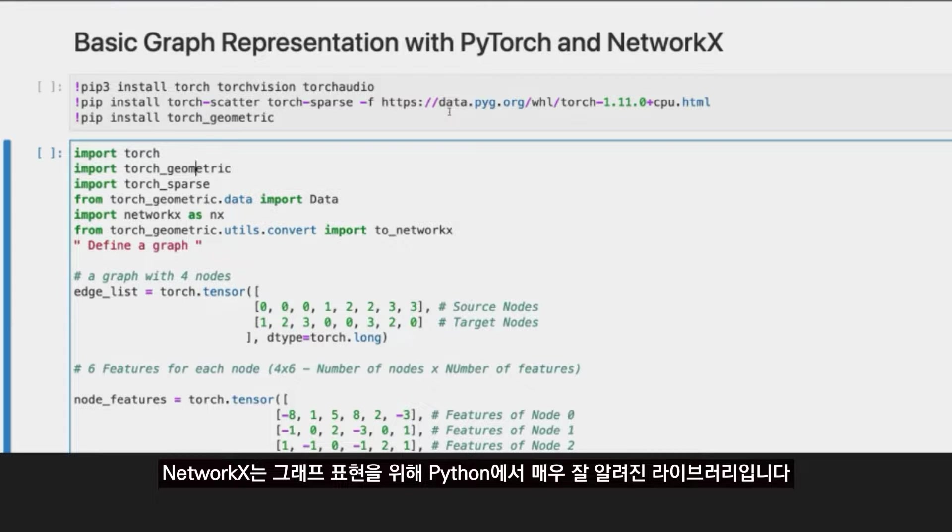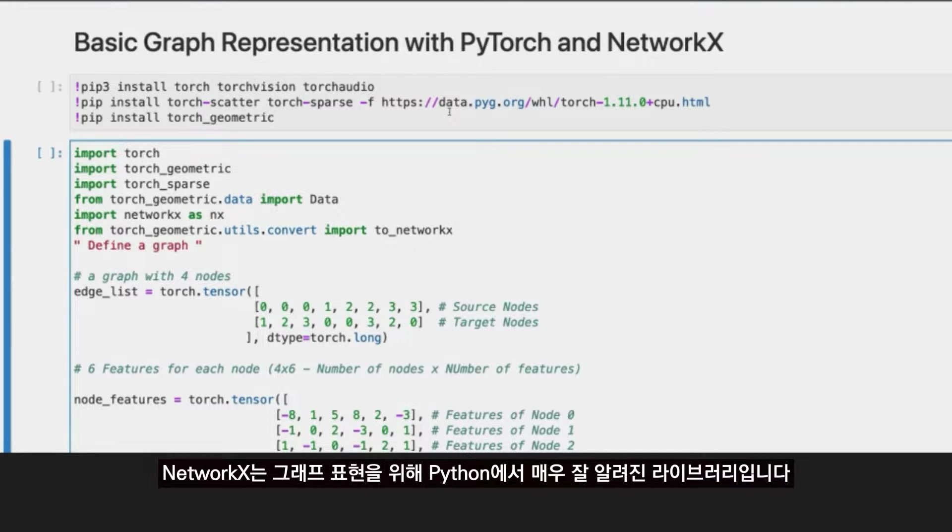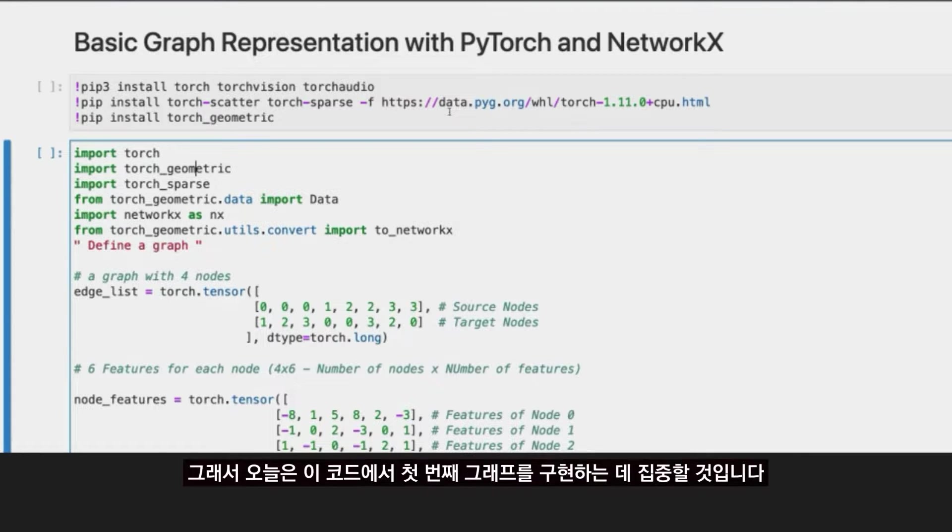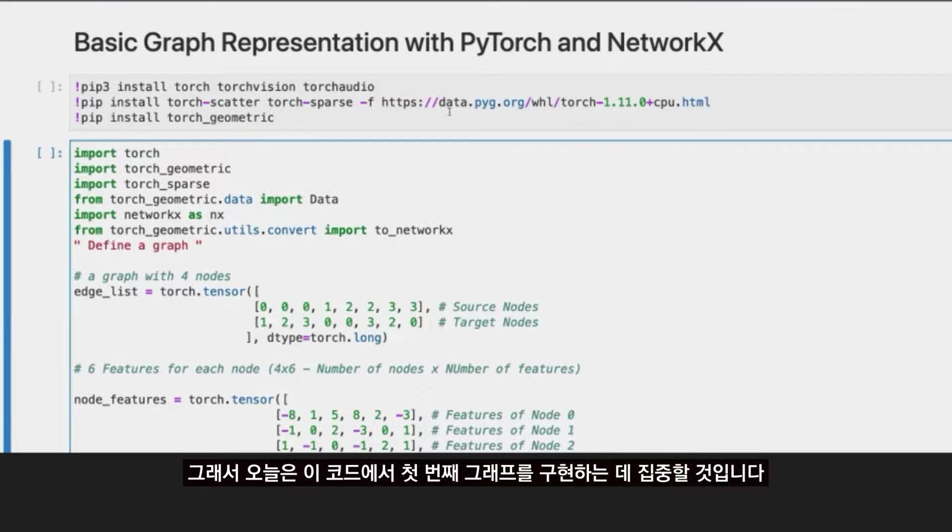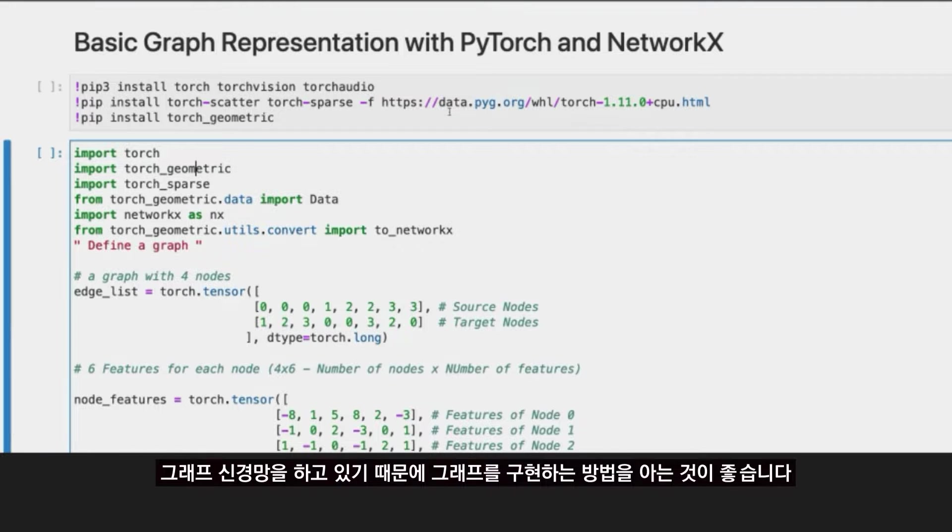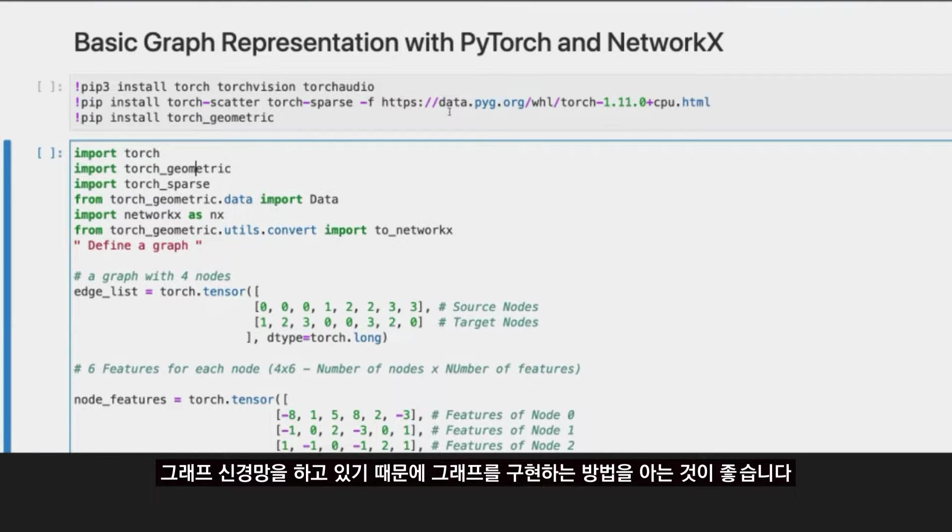NetworkX is a very well-known library in Python for representation of graphs and it's very powerful, especially to plot and structure them. In today's clip we're going to focus on implementing our first graph, since we are doing graph neural networks it's good to know how to implement a graph.